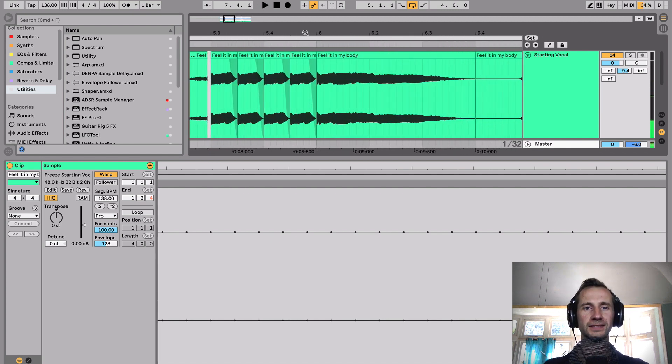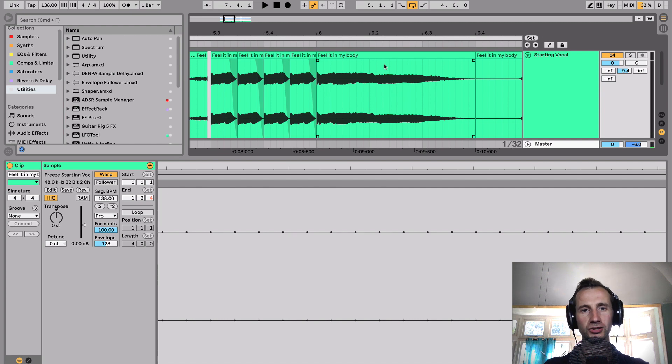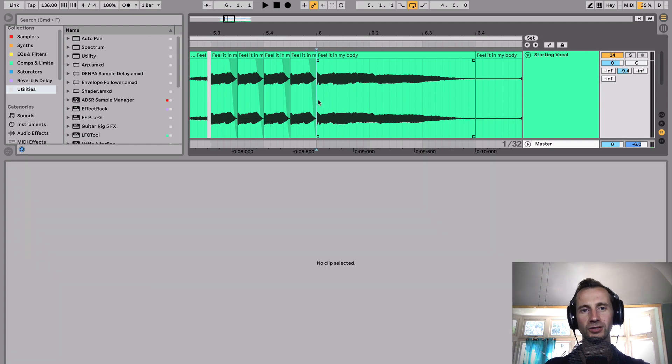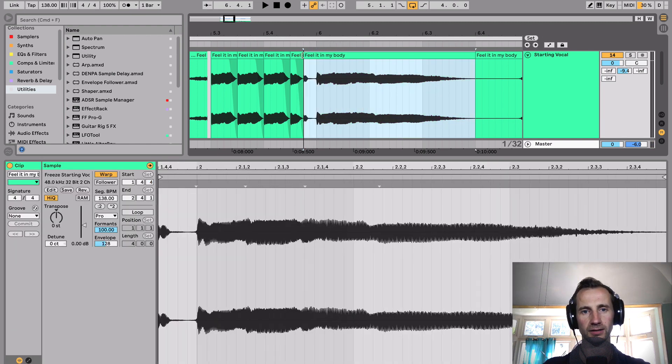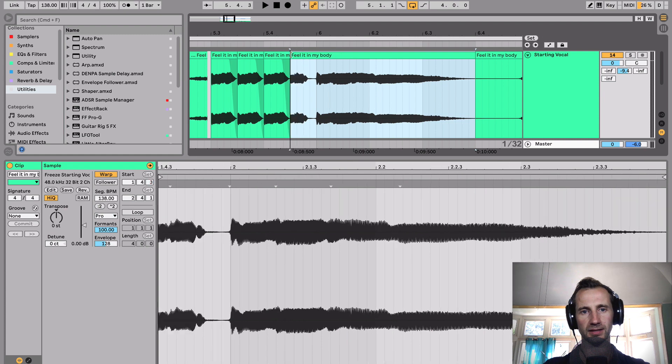And if you fancy a different sound rather than the same chop repeated, you can just grab a chop from somewhere else.